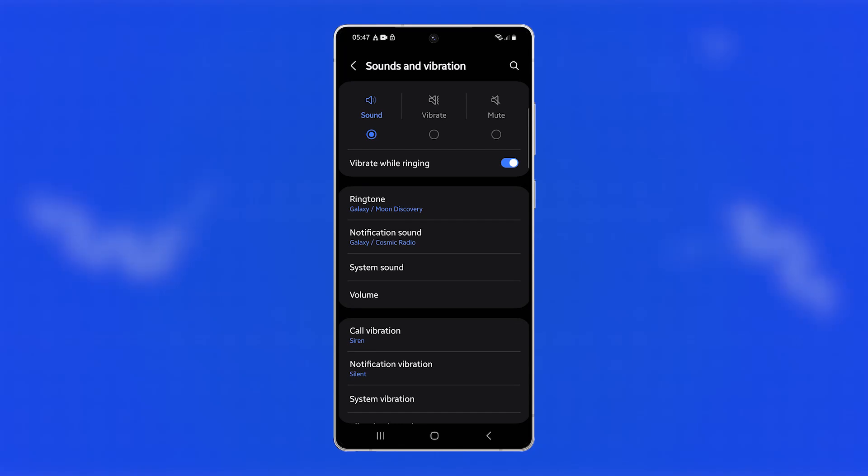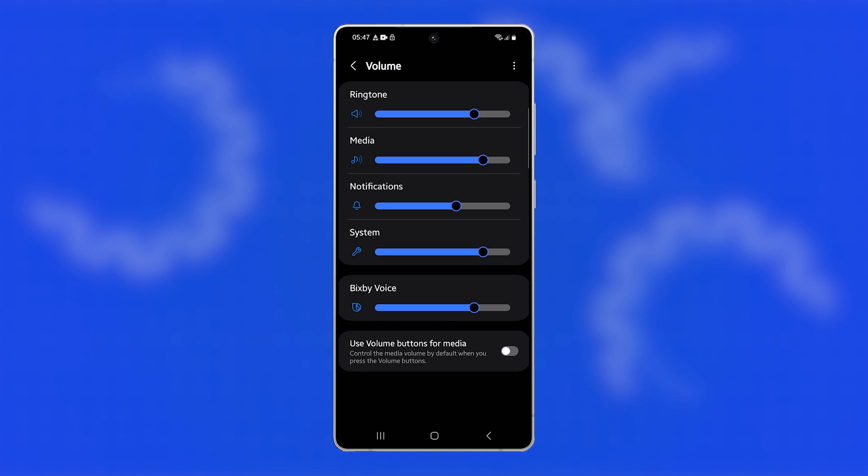Adjusting the ringtone volume on the Galaxy S25 Ultra allows you to control how loud or quiet your phone rings, ensuring you never miss a call or get disturbed by loud notifications. This is how you do it.